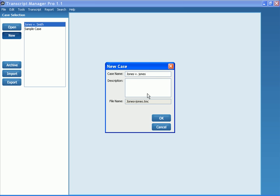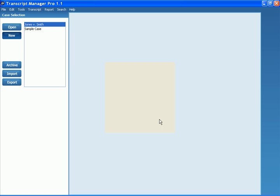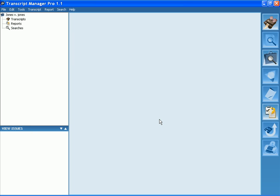You can also put in an optional description. Once you're satisfied, go ahead and click OK, and it will open up your case. Now, we have a brand new case.